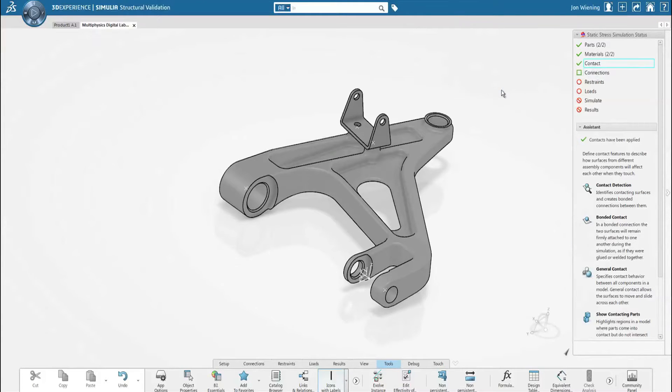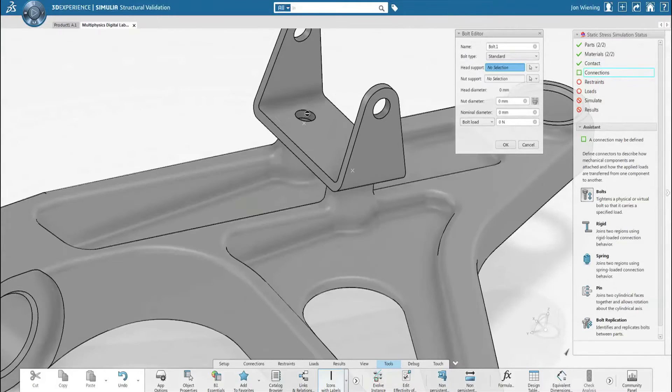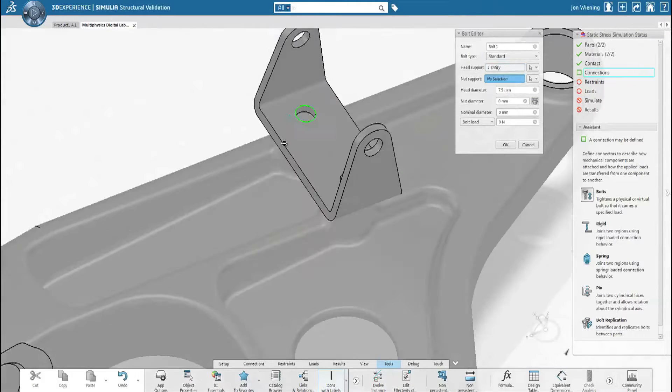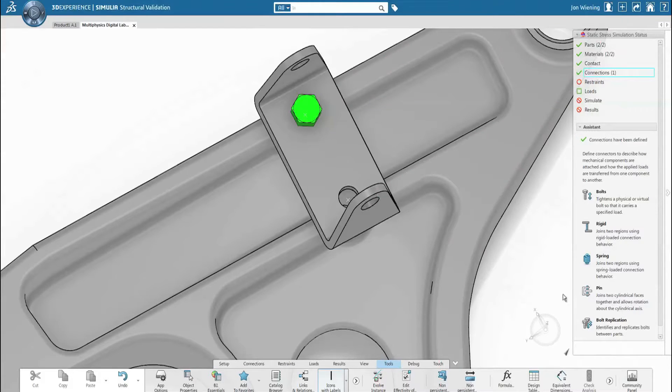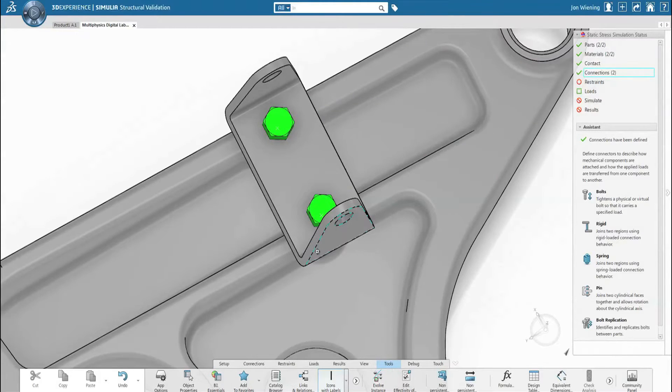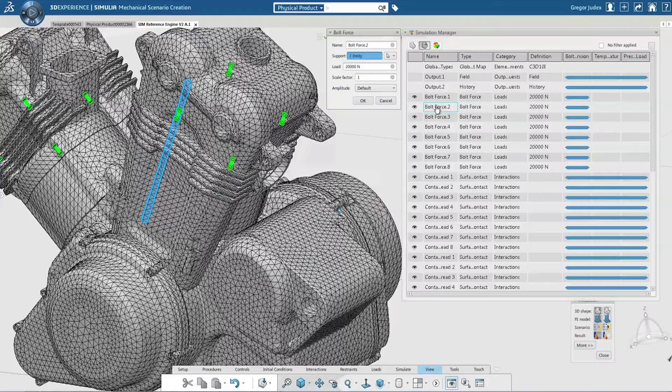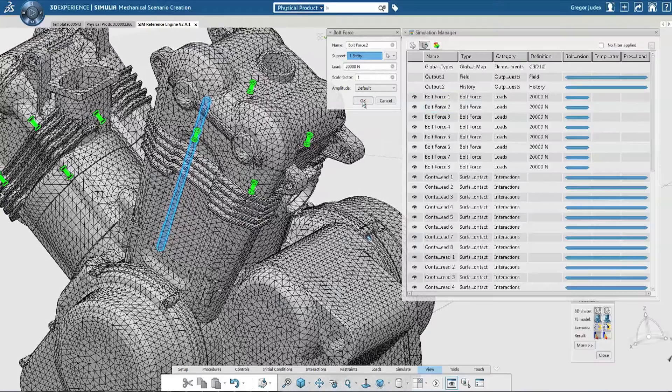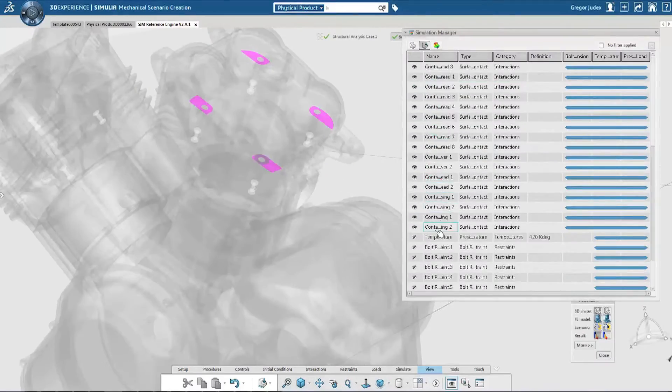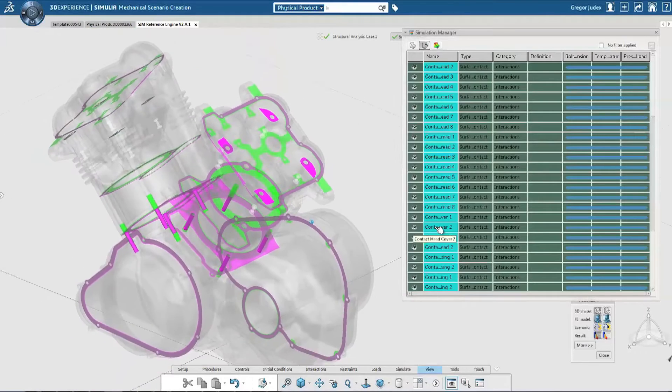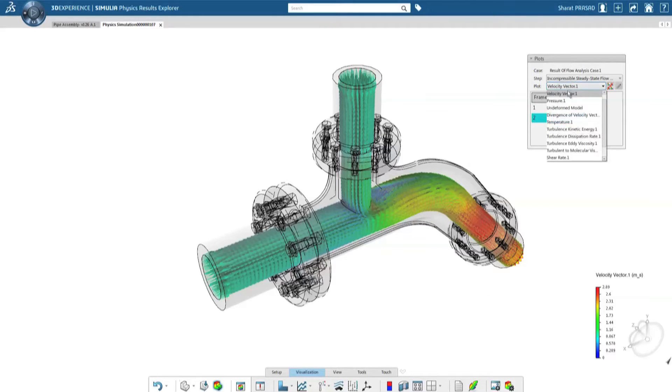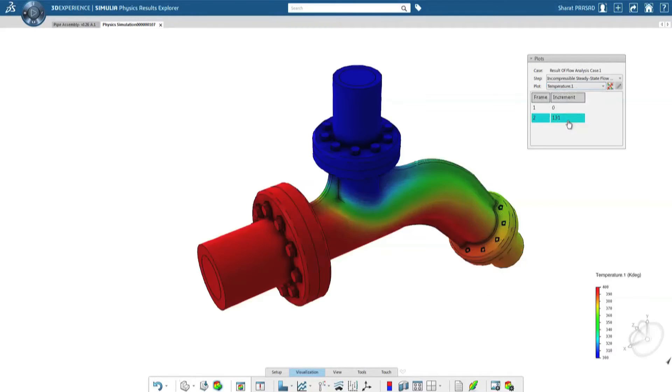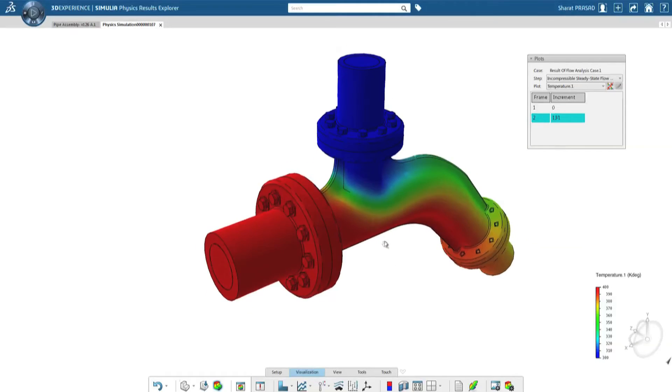Part designers and product engineers who only occasionally require simulation are provided with guided workflows, enabling access to powerful simulation technology without requiring expert knowledge. For power users, our most advanced multi-physics, multi-scale, and multi-body simulation technologies are at the core of 3D Experience simulation.